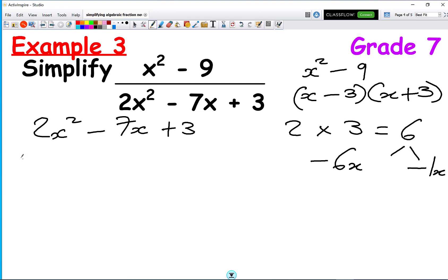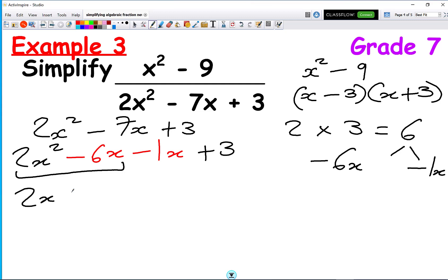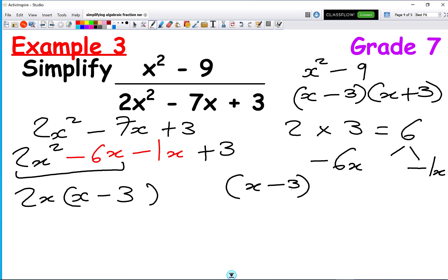We rewrite this as 2x squared minus 6x minus 1x plus 3. Taking the first two terms, the common factor between 2x squared and minus 6x is 2x. We get 2x times (x minus 3). Then the rule of factorising quadratics this way is that the bracket never changes, so we copy out (x minus 3) again, and what we times by x to get minus 1x is minus 1.